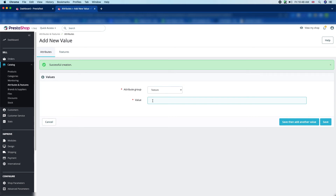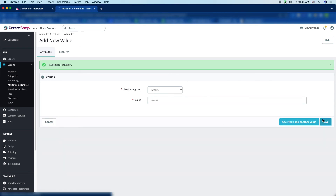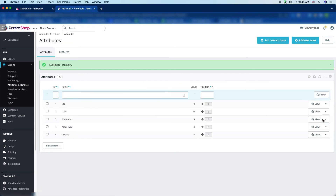The first value has been added — you can see the successful creation message. Now we are going to add the next value, "Woolen," for the texture of the t-shirt. Click the Save button. Now you can see that Texture currently has two values — this is how we add values for attributes.